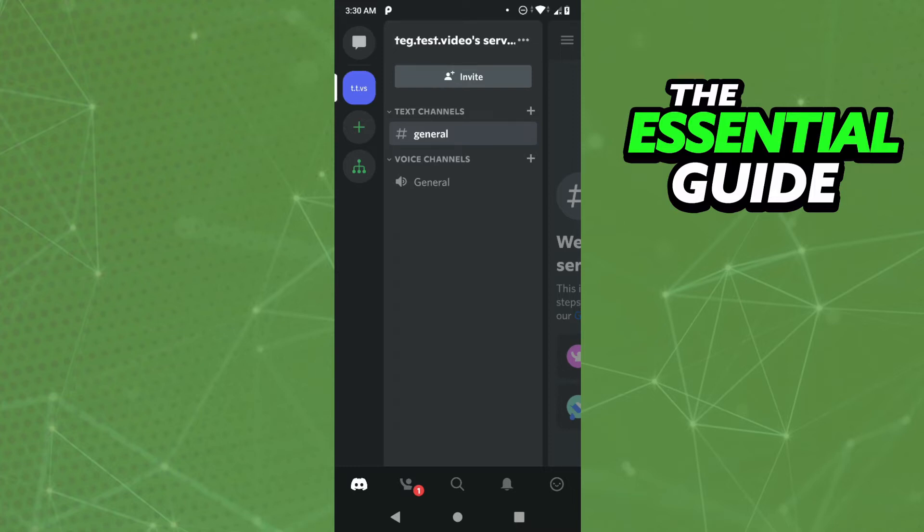After that, in your Discord app right here, you need to go to your profile. Just click in the lower right side of your screen on that smile face.